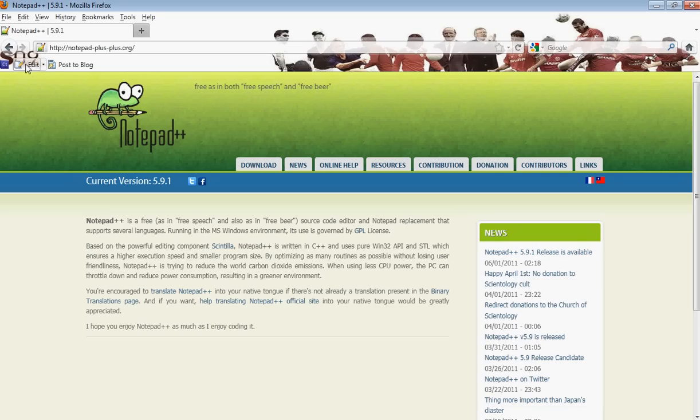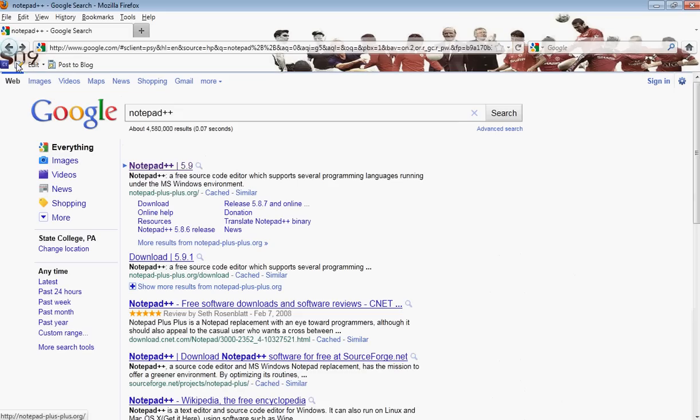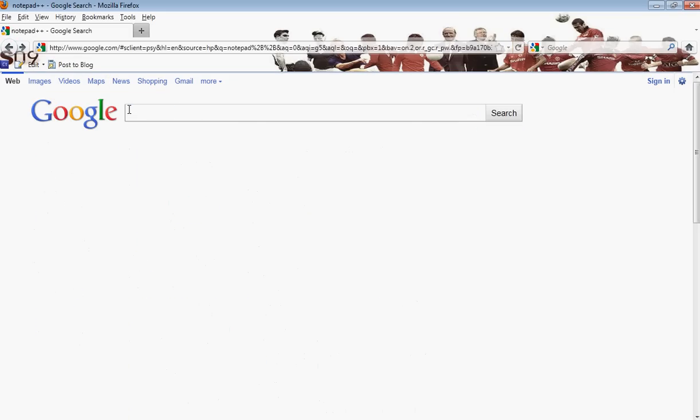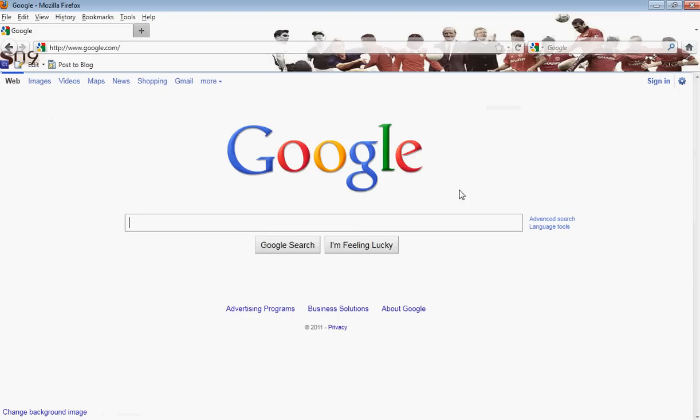So those are basically the two most popular IDEs and Notepad++, which a lot of people use as well.